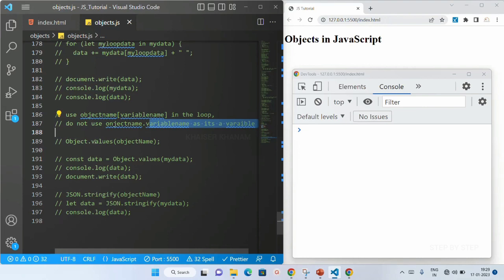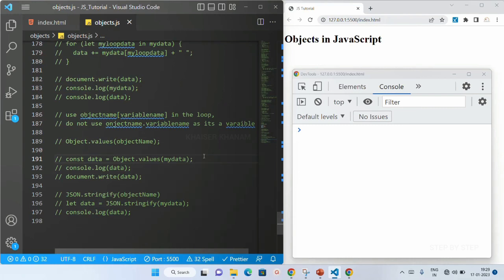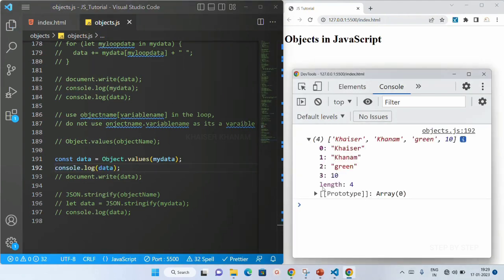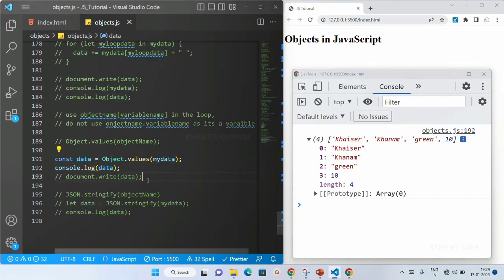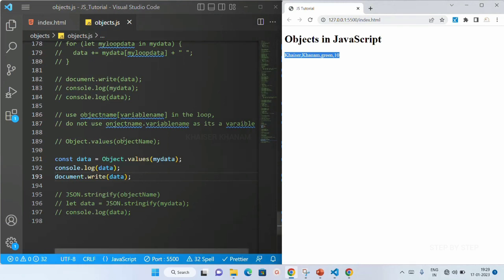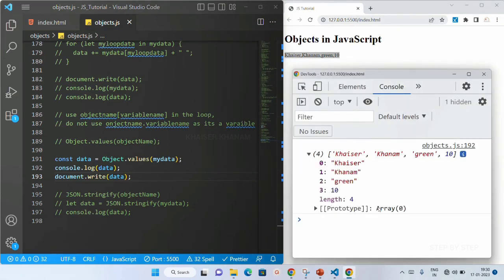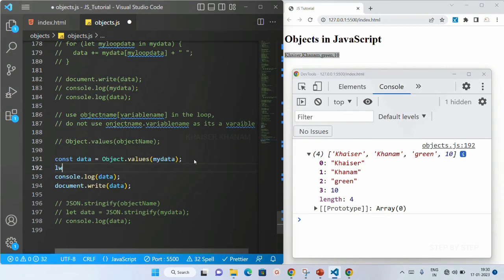Next we are going to see Object.values. Inside this, I have my object 'myData' and I'm assigning the result to a variable called data. Whatever result I get will be in array format. Inside Object.values I just pass my object name. Let me display in the console — you can see I got it as an array. Let me show a simple example: let color equal to green and blue.